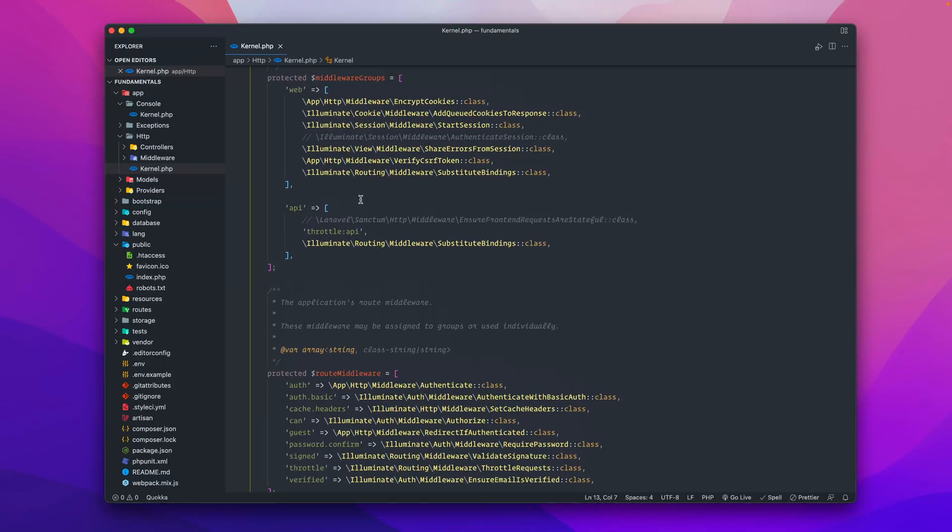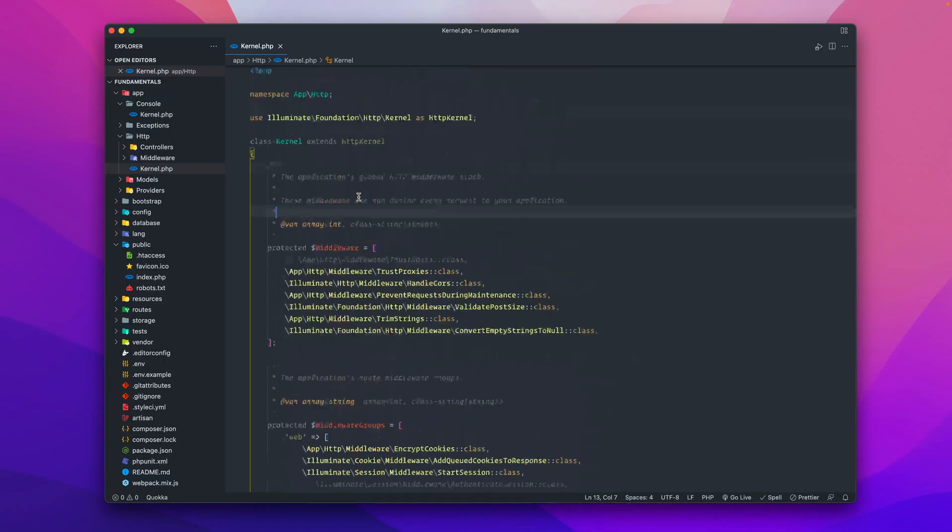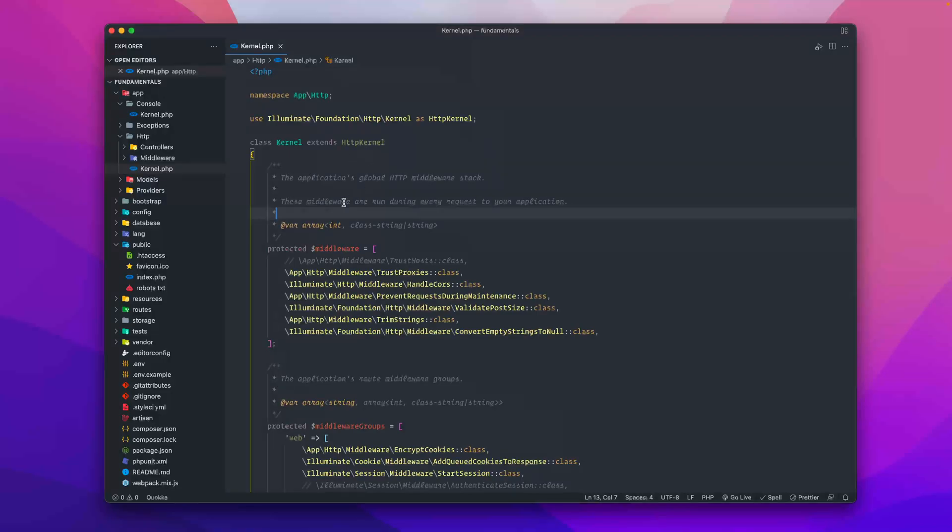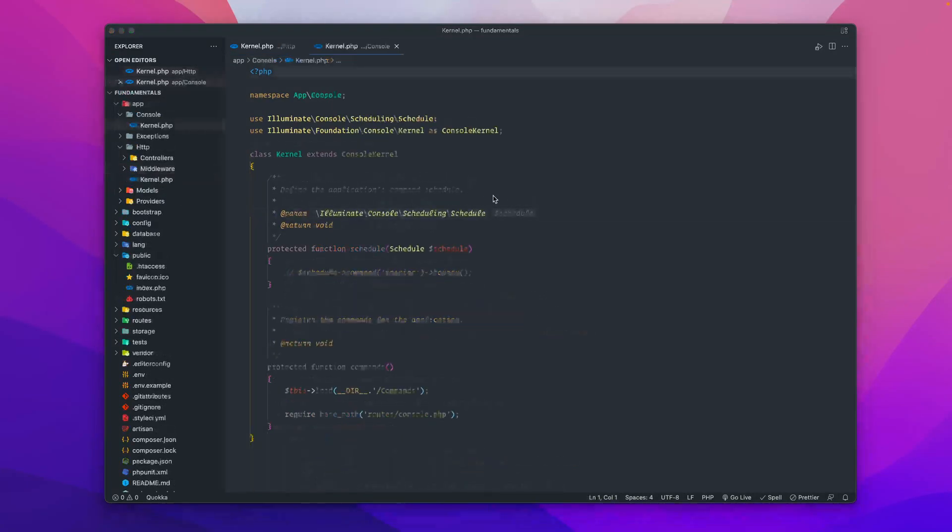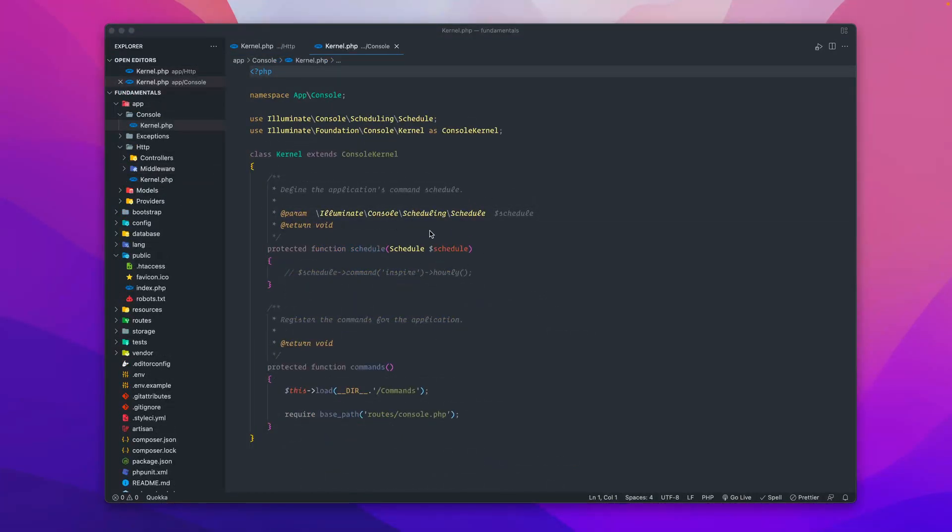Here inside of this console kernel, we take a look at things like commands. If you wrote any special or unique PHP artisan commands, this is where that gets taken care of in the central part of the application. You'll also see things like queue jobs here that are processed.